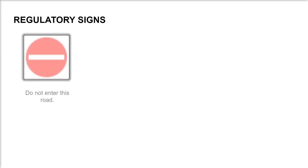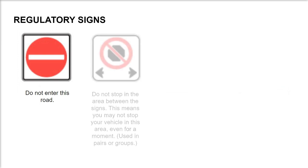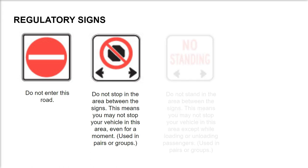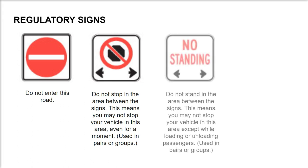Do not enter this road. Do not stop in the area between the signs - this means you may not stop your vehicle in this area, even for a moment. Used in pairs or groups. Do not stand in the area between the signs - this means you may not stop your vehicle except while loading or unloading passengers. This sign is also used in groups or pairs.